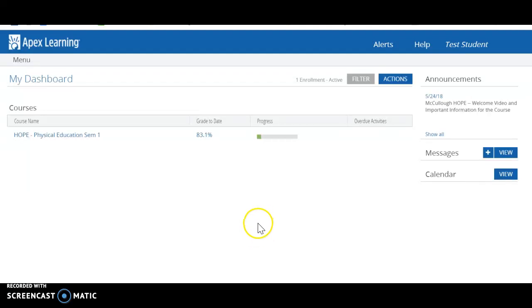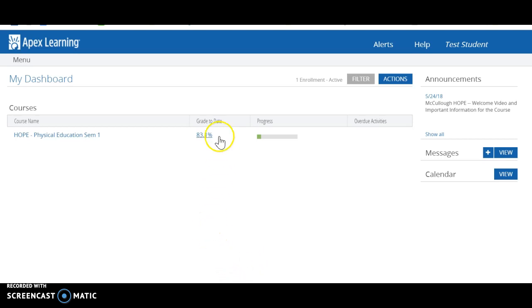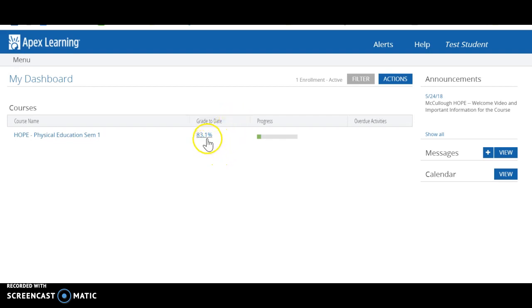Let's go through how to find your pace chart once you've completed your very first assignment. You will not see a grade to date here until you've actually completed your first quiz. Once you've done that, click on the percent which is your grade to date.